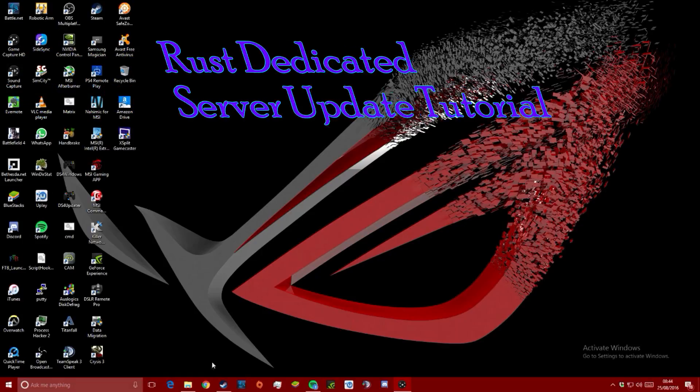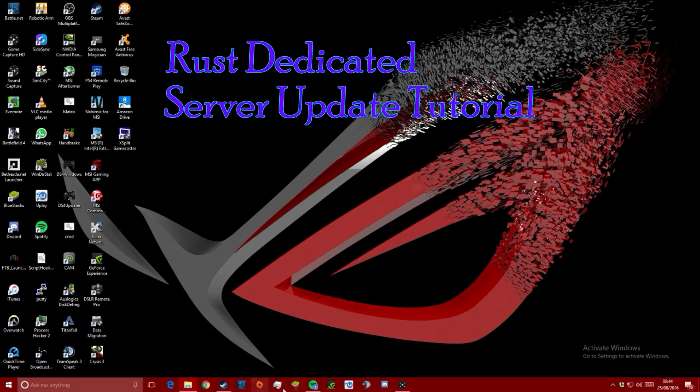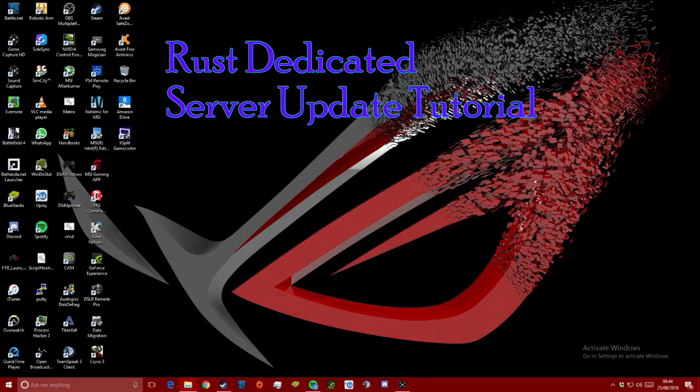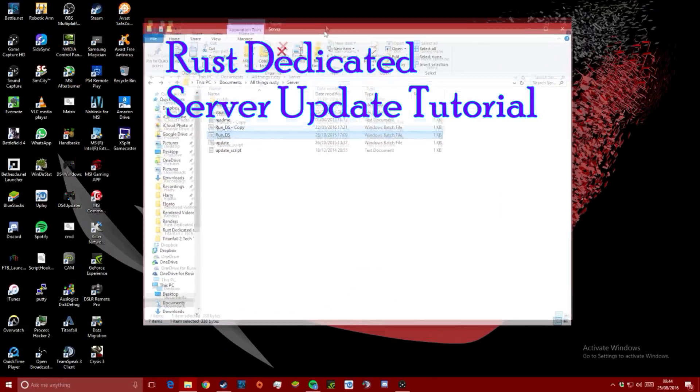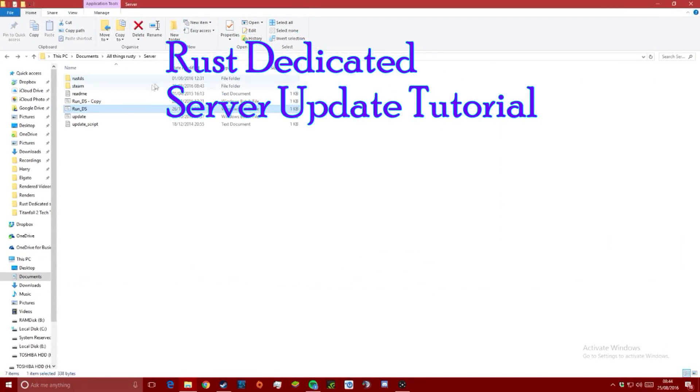Hey guys, welcome back to another video. Today I'm going to be showing you the easiest way to update your Rust dedicated server.